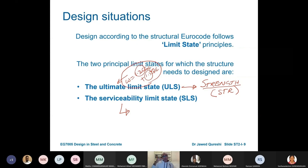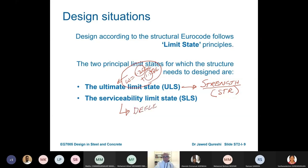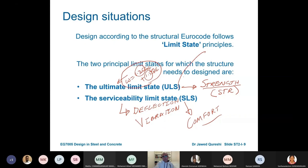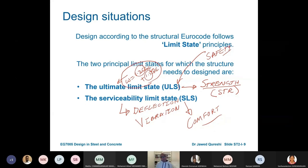Serviceability Limit State is related with the use of the structure, the perception of people, and how we employ the structure so that we are comfortable. It is related with deflection, vibration, and the comfort of people. Ultimate Limit State ensures the safety of the structure and safety of people, because one single mistake can lead to the loss of many human lives.